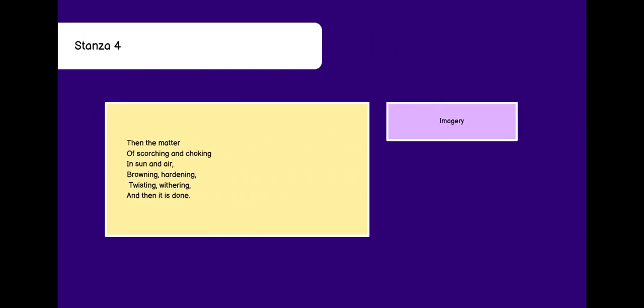Stanza 4. Then the matter of scorching and choking in sun and air. Browning, twisting. Browning, hardening, twisting, withering. And then it's done. This is a stanza with having imagery, which means that when we close our eyes, we can imagine this. For example let's try it. Just close your eyes and then feel the stanza. Then scorching and choking in sun and air. Browning, hardening, twisting, withering. And then it's done.